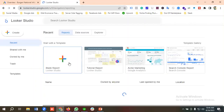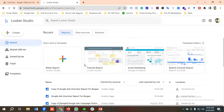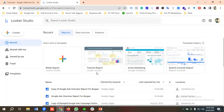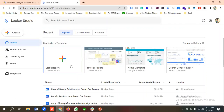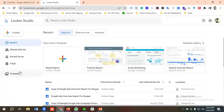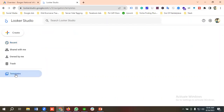You can see here we have different options available. I'll show you how to create reports using templates rather than starting from a blank report. If you want, you can create a blank report by clicking the plus button, but I will click on Templates.